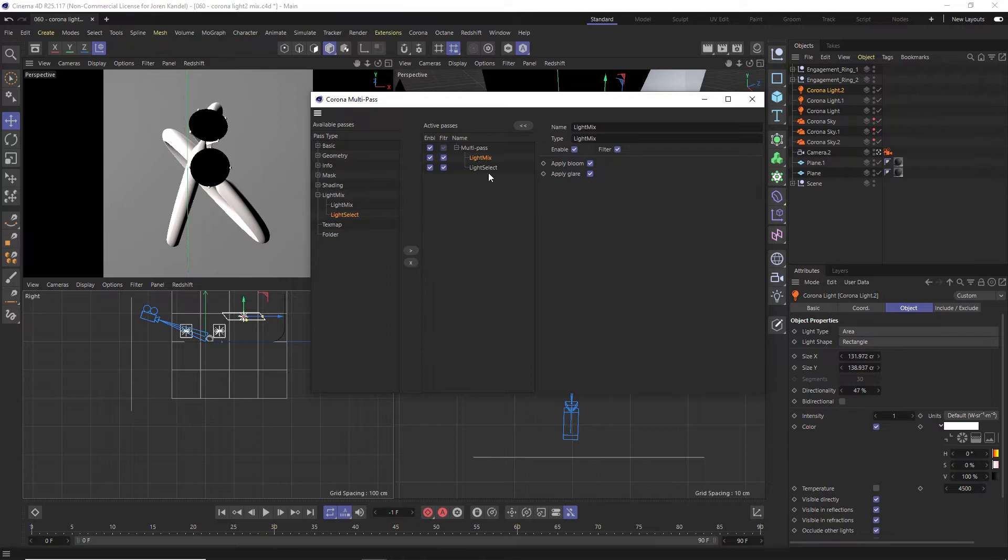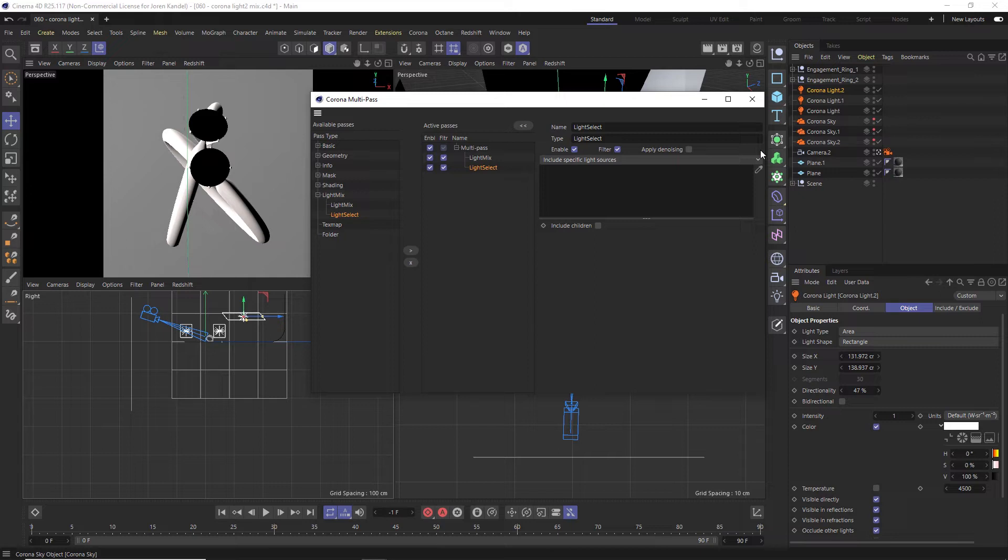For light mix, we'll just leave it alone. But under light select, you can include any of your lights or your HDRI skies into this slot right here. And then you can control them after it's done being rendered.